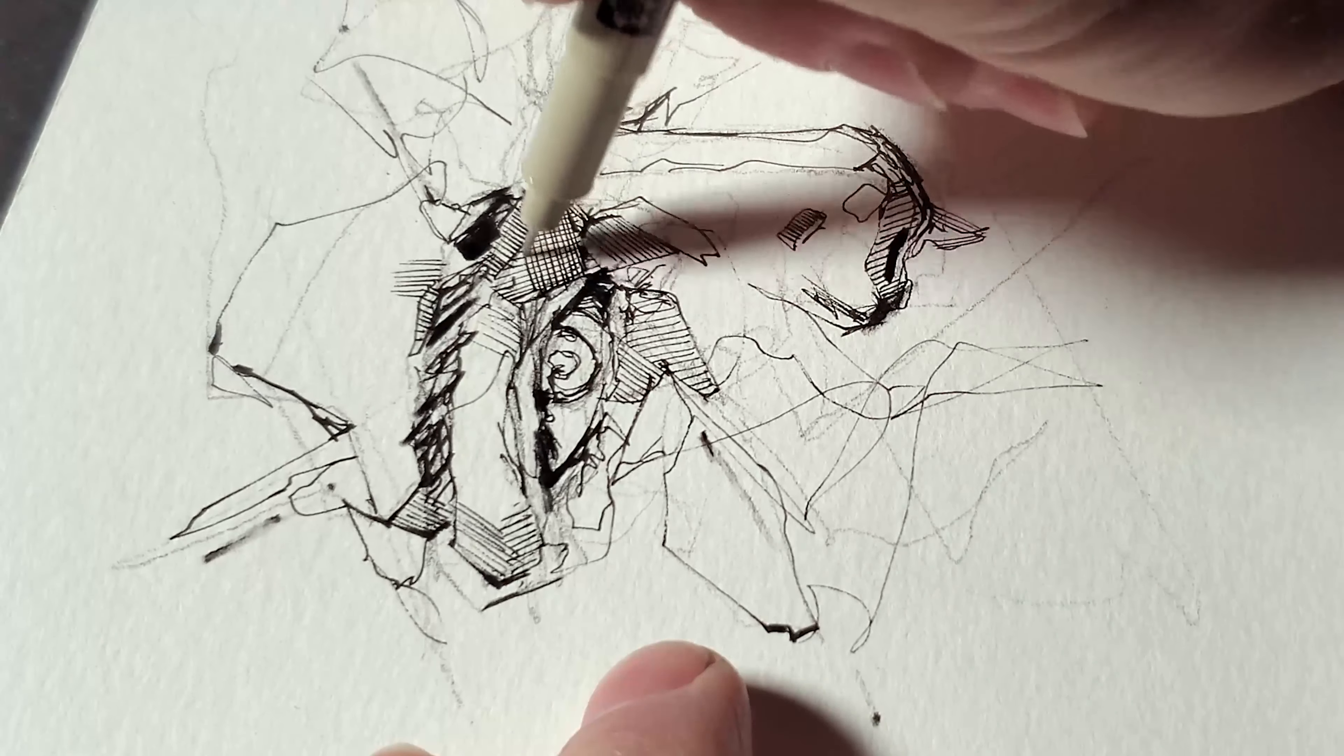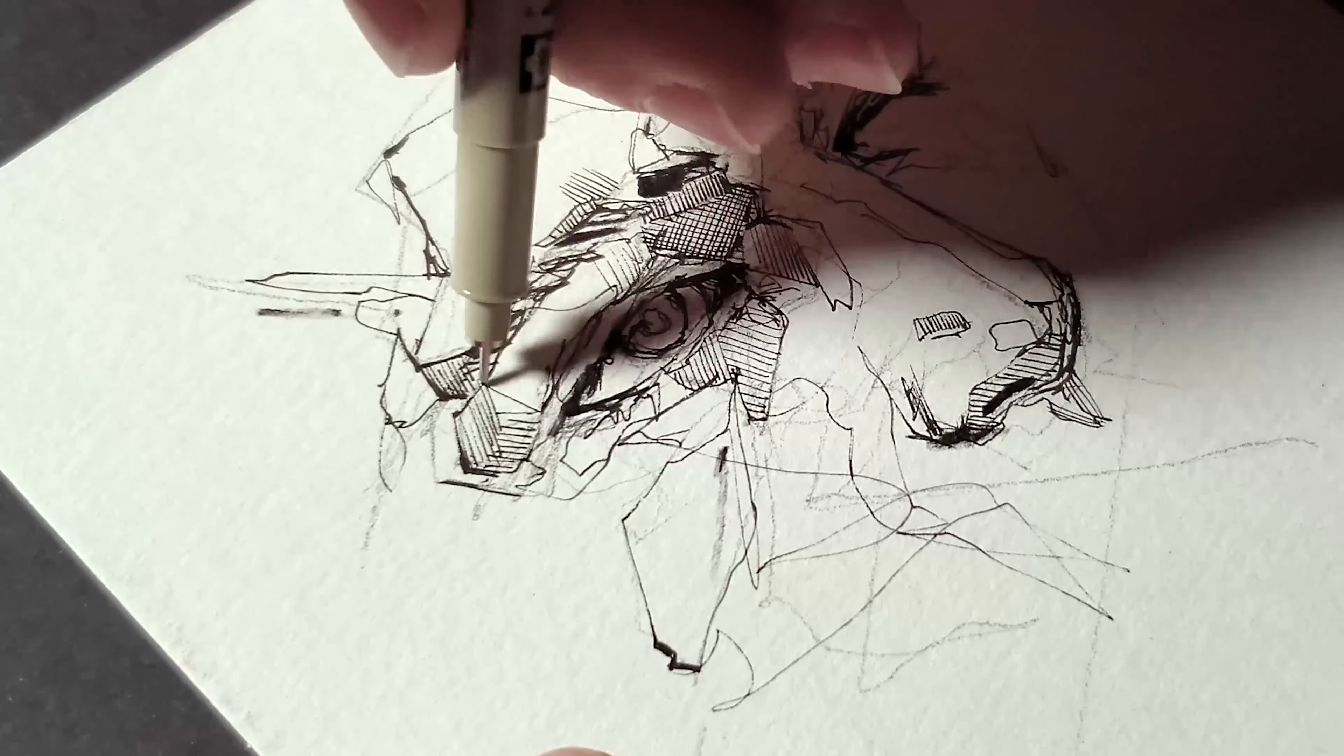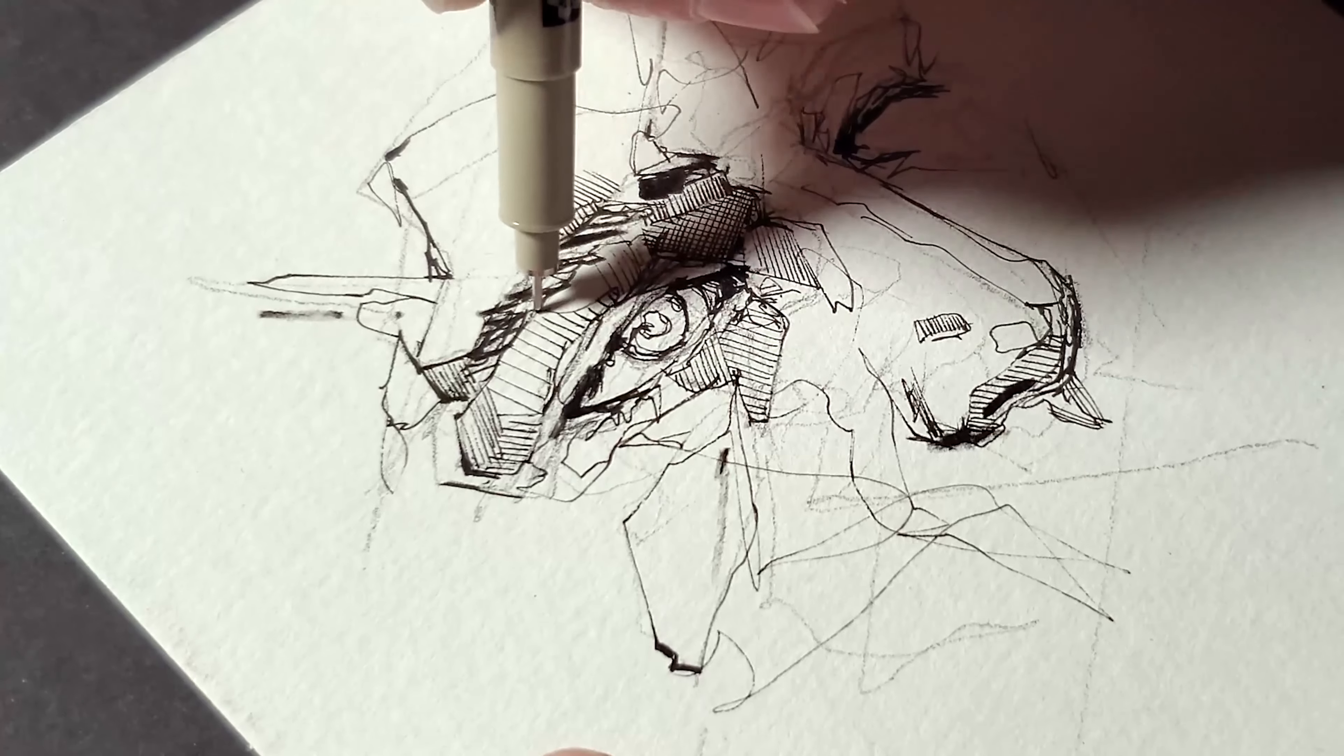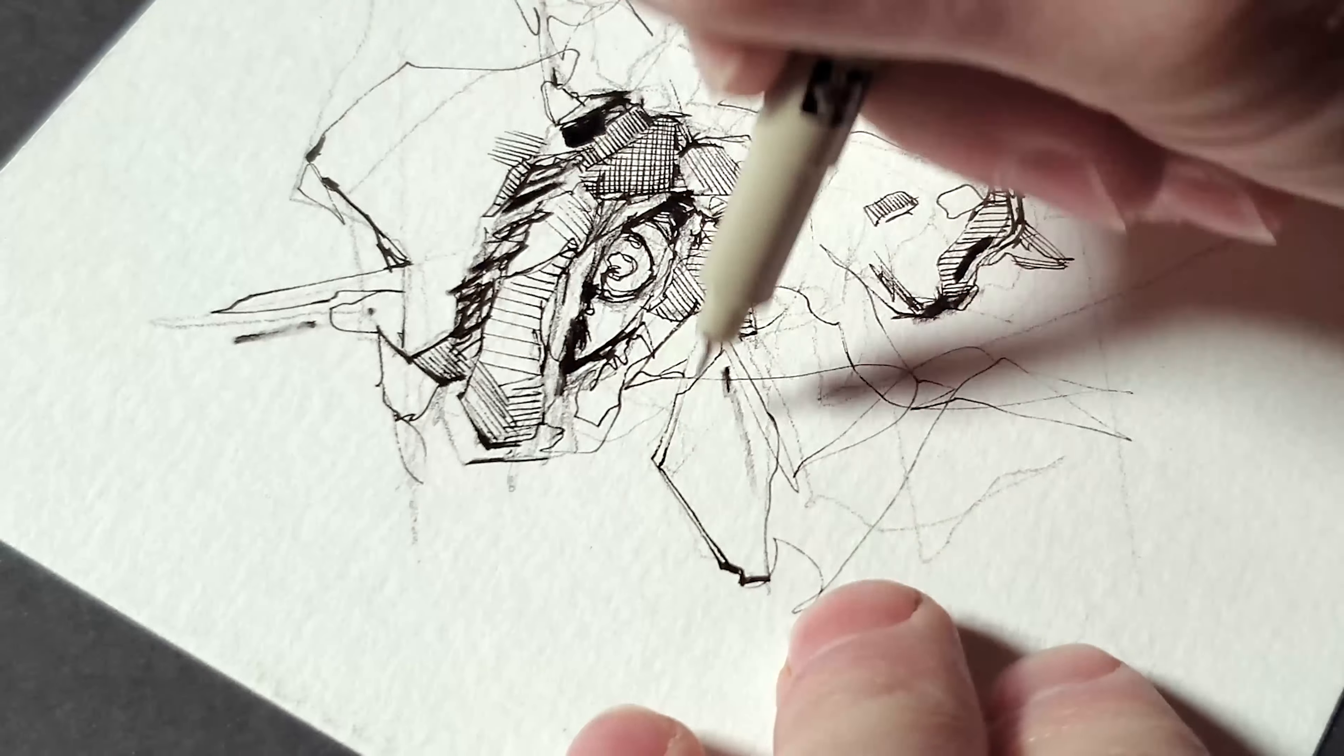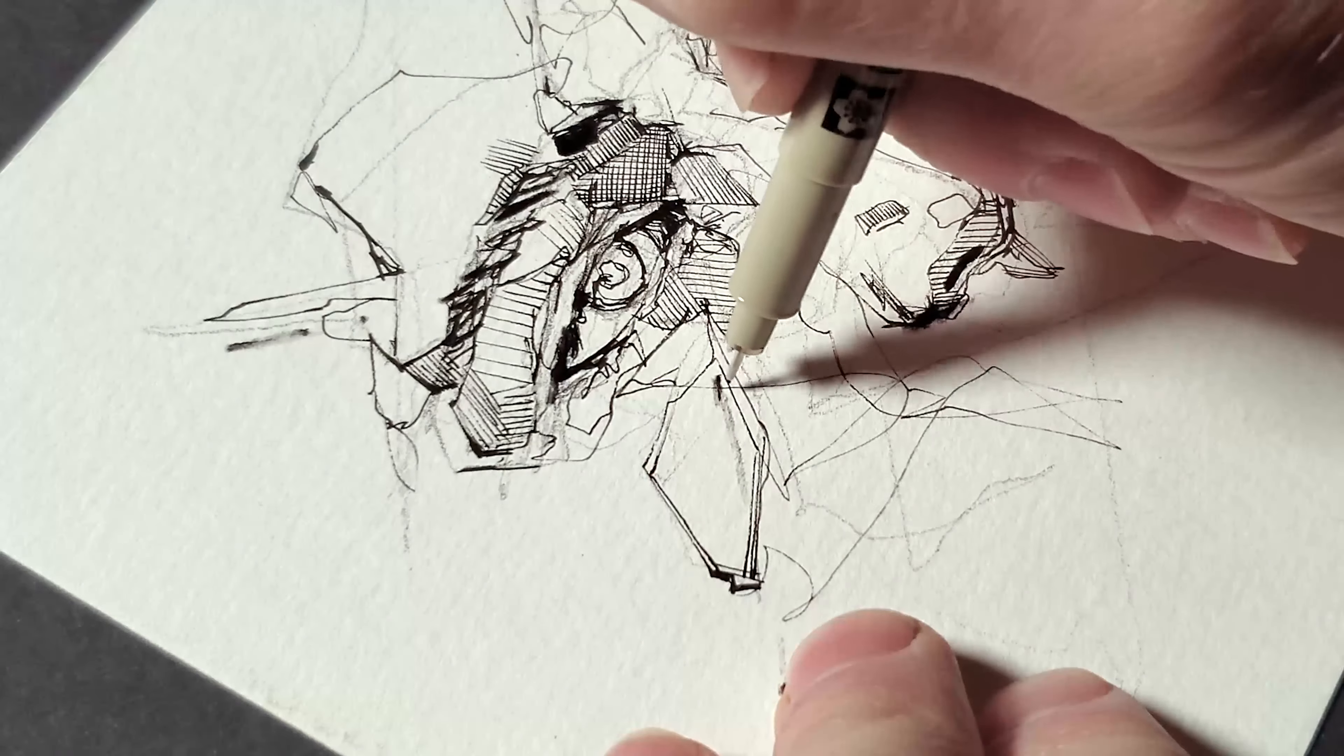I'm starting to use some cross hatching here to develop the kind of mid tones and the value that rest in the shadow areas, and these darker values will create a sense of depth that way.